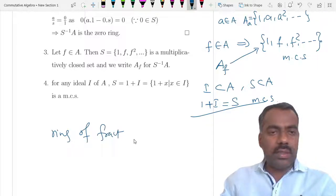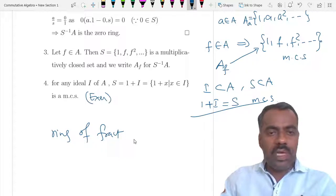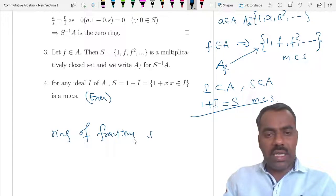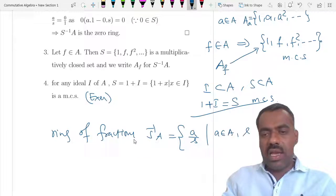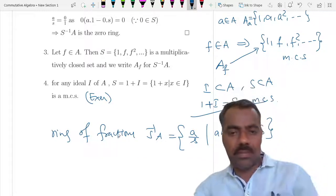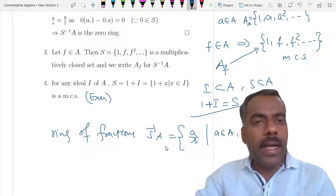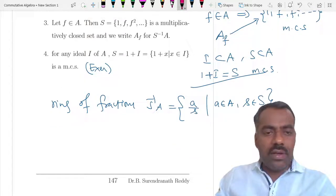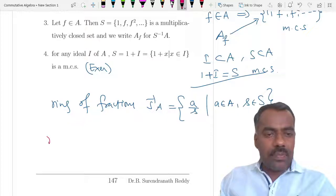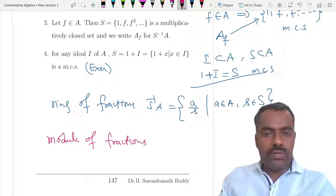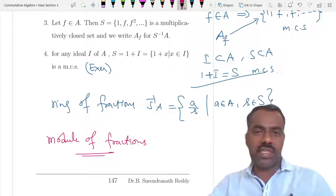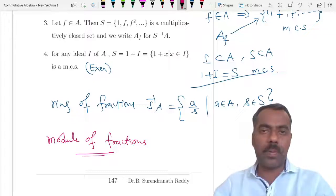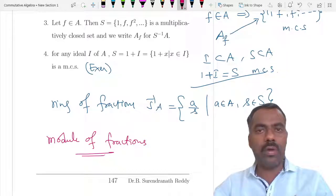This is about ring of fractions S⁻¹A — elements look like a/s where a ∈ A and s ∈ S, and we have seen various properties. In the next class we will see module of fractions: just as we have a ring of fractions, for any module we can similarly construct fractions and study their properties. Thank you.